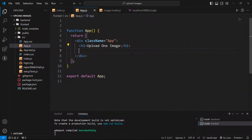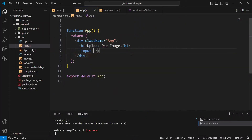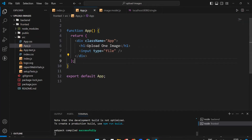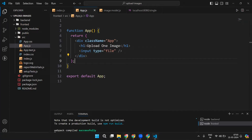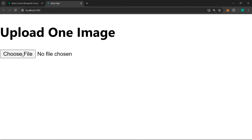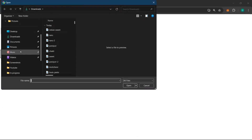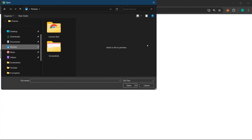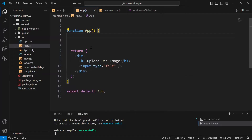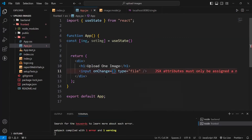I can run npm start. Inside my frontend I have the src folder with app.js. I removed the boilerplate code. To upload an image you will need an input tag of type file. If you look now you will have a button for choosing a file.